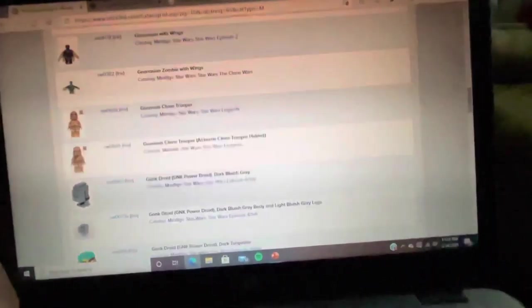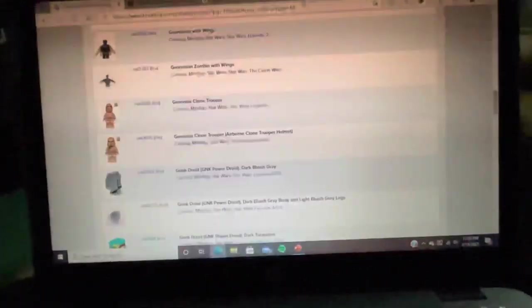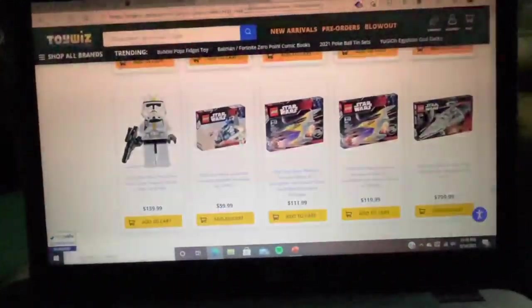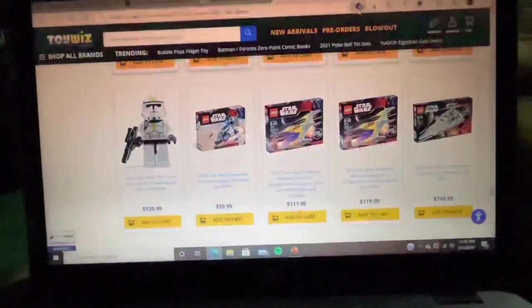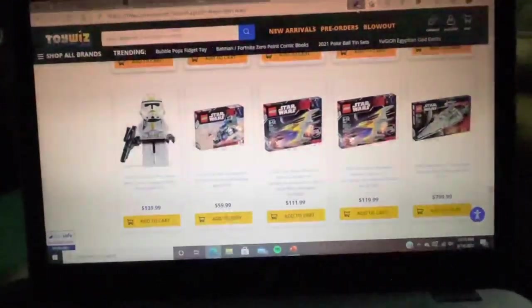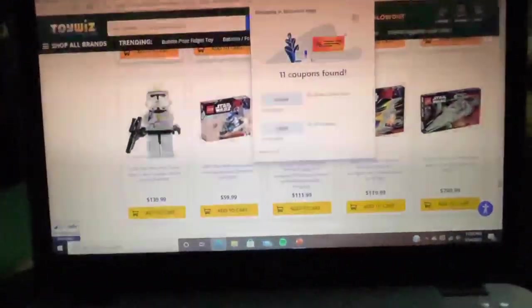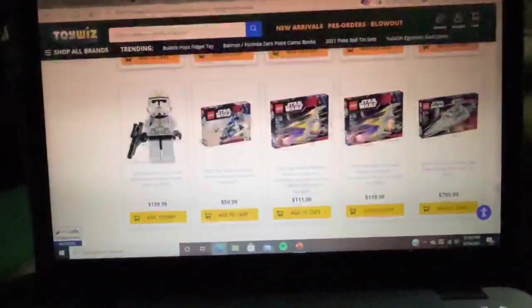I know right now I'm going to order quite a few stuff from Bricklink and maybe from Toy Wiz, depending on what I see. I know they got quite a few deals, especially when it comes to prices. So I'll definitely check them out.